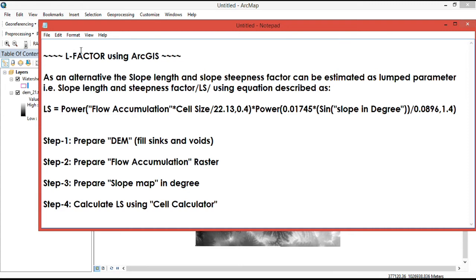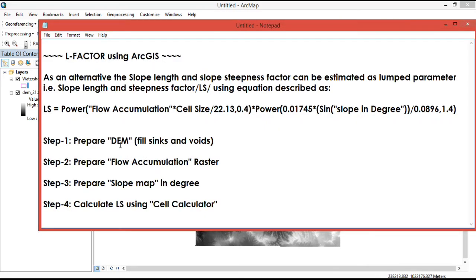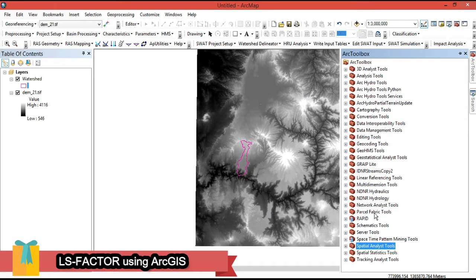The digital elevation model is the most vital data input for our model. The first step is to prepare the digital elevation model. To compute the LS factor, you need to prepare the DEM for the watershed. After gathering these data, you can determine LS more accurately. To prepare the DEM, we need to mask it to our study area and then fill voids and sinks in the digital elevation model.